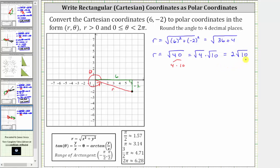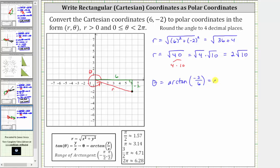Now let's work on determining the angle theta, where theta is equal to arc tangent of y divided by x, which in our case is arc tangent of negative two divided by six. Simplifying, we have arc tangent of negative one third.